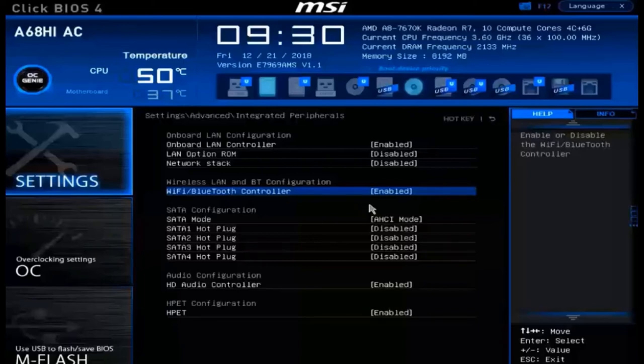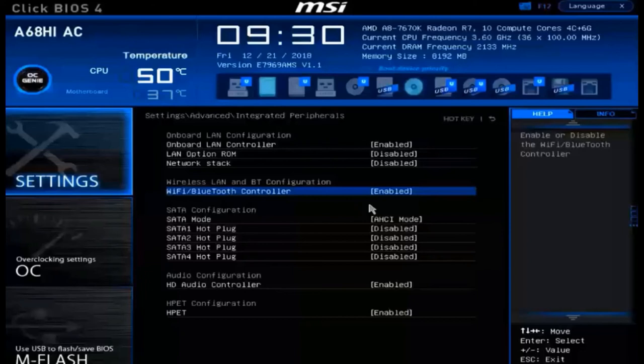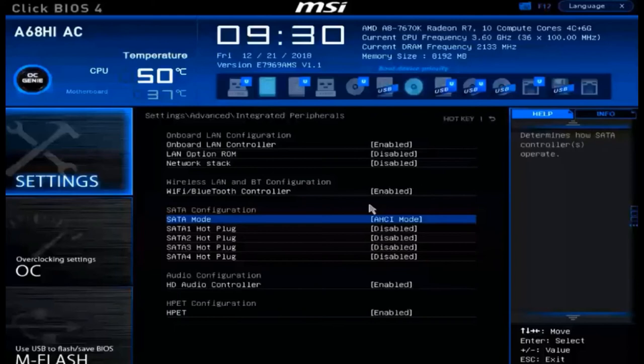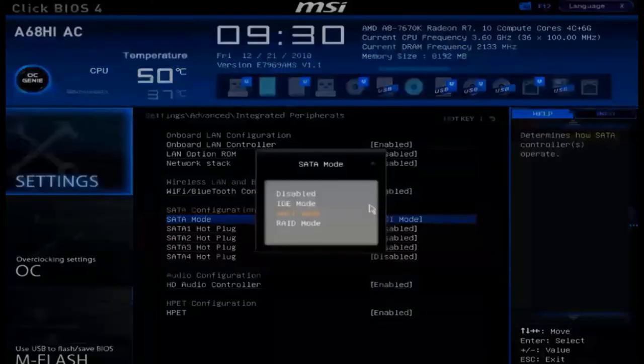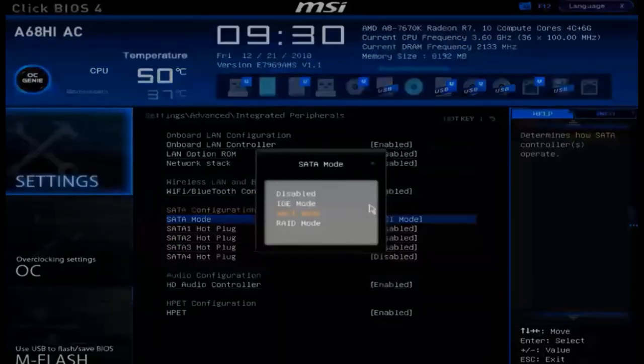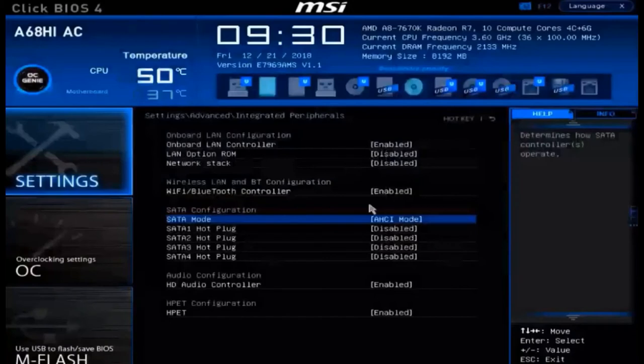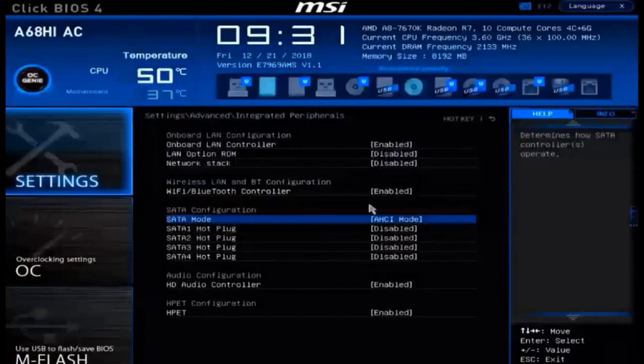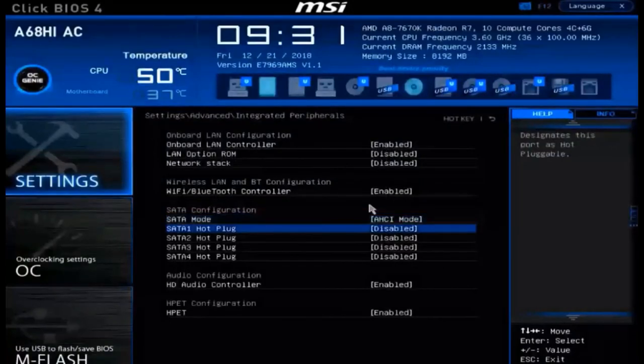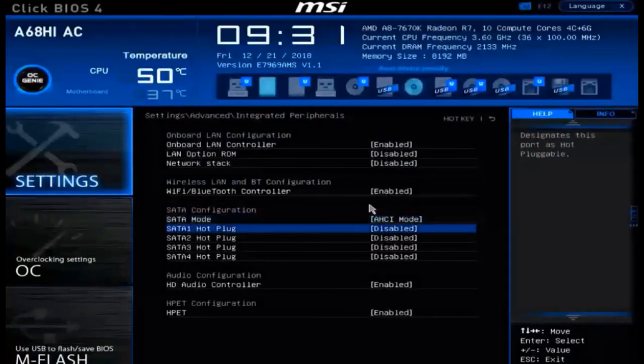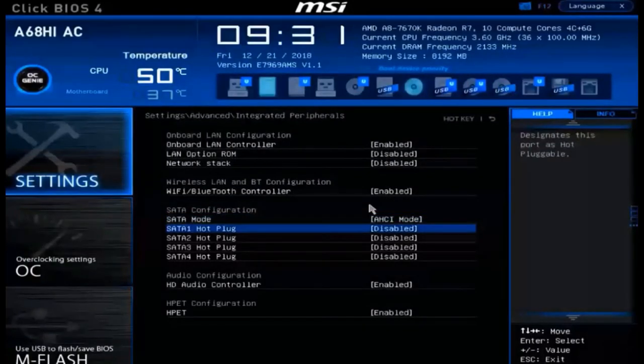We can even make changes to how the SATA hard drives are going to be viewed. For example, I can click enter on SATA mode. We can have these SATA hard drives in the legacy IDE mode, current AHCI mode, or even by utilizing RAID. On top of all that, down below, we can customize that the SATA connections are allowed to be hot swappable as well.